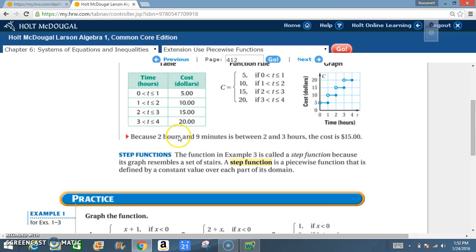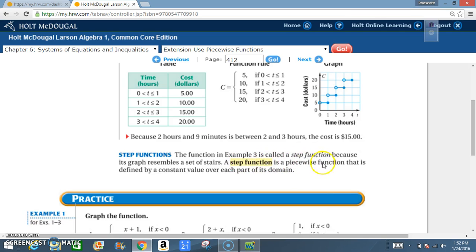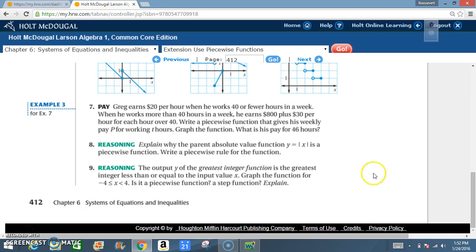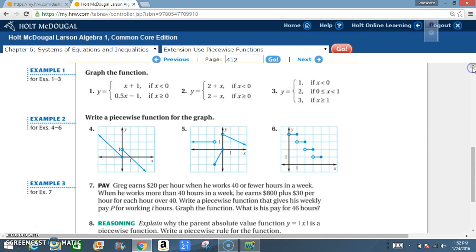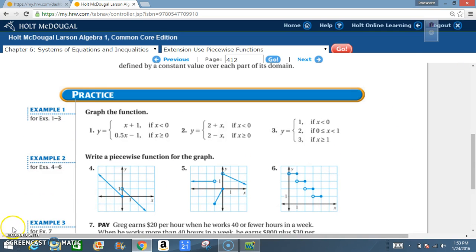Because 2 hours and 9 minutes is between 2 and 3 hours, the cost is $15. The function in example 3 is called a step function because its graph resembles a set of stairs. A step function is a piecewise function defined by a constant value over each part of its domain. You are now ready to begin your lesson — since there are only 9 problems, we are going to do all 9 problems.